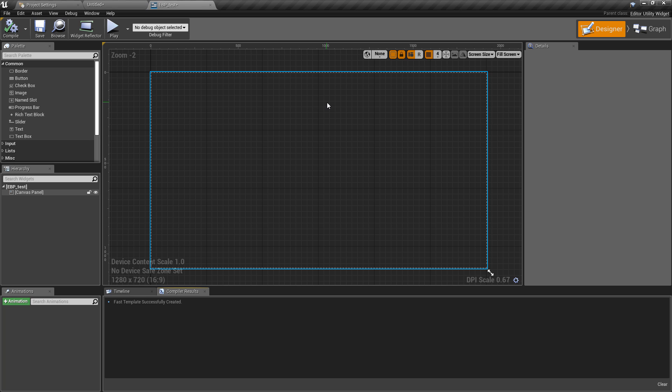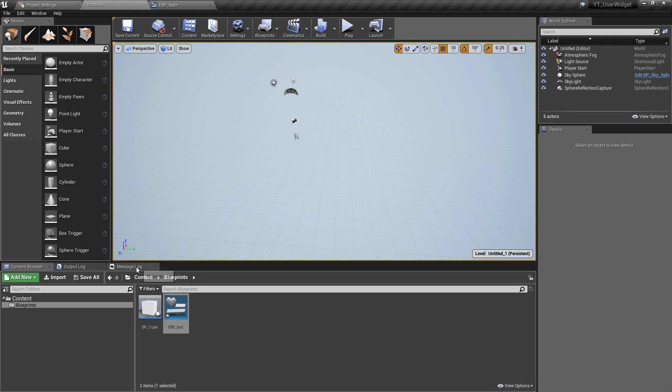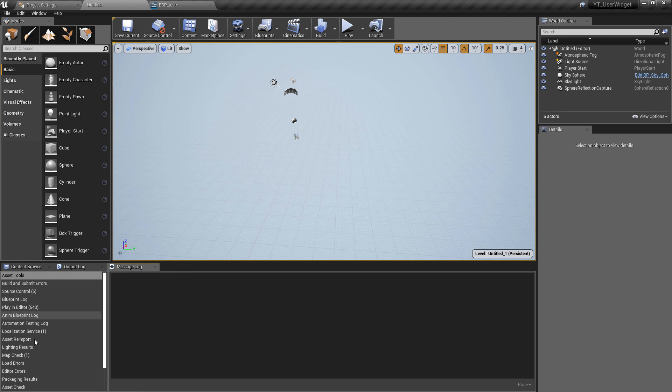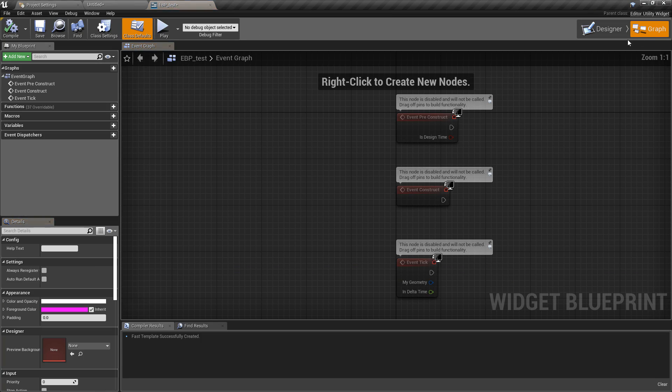If you've done any work with the user interface stuff inside of Unreal before, we have our designer with our canvas. This is going to be the canvas size it will take in one of these windows, and then we have our graph over here which is where we're going to do all of the functionality, again like in widget blueprints.